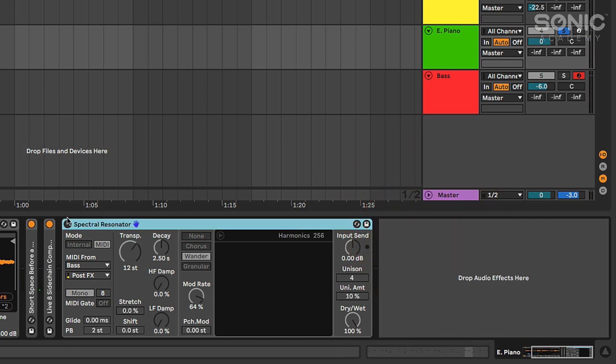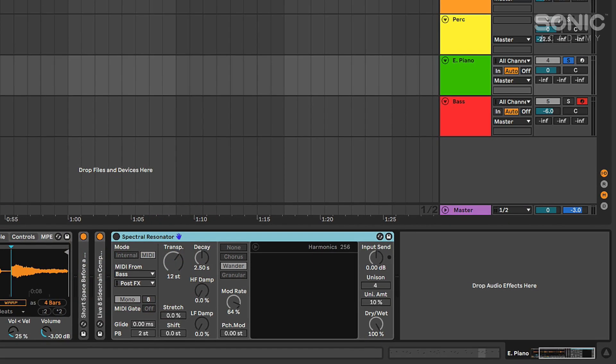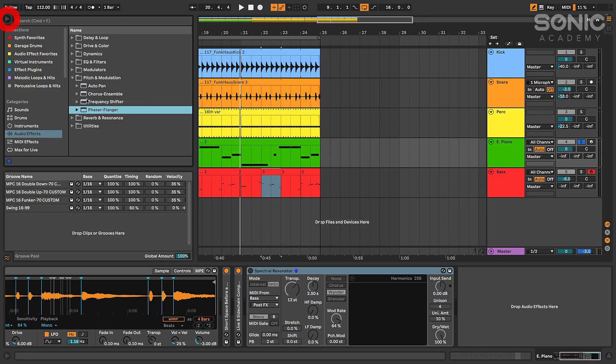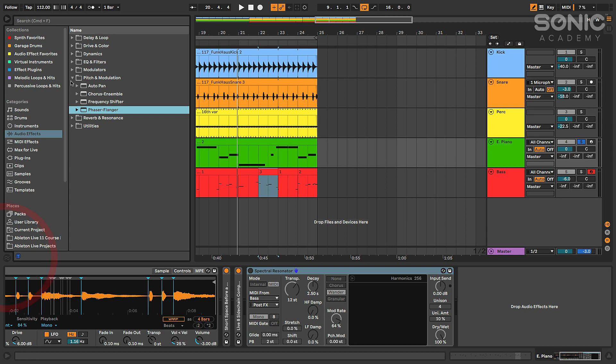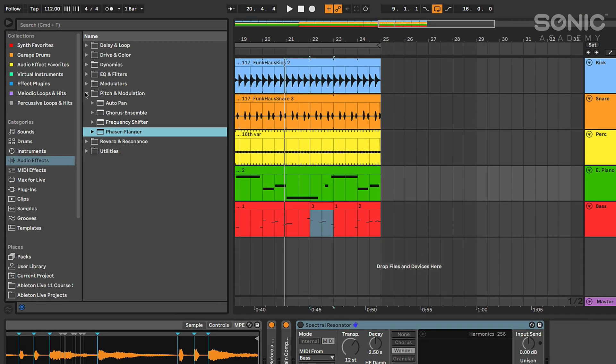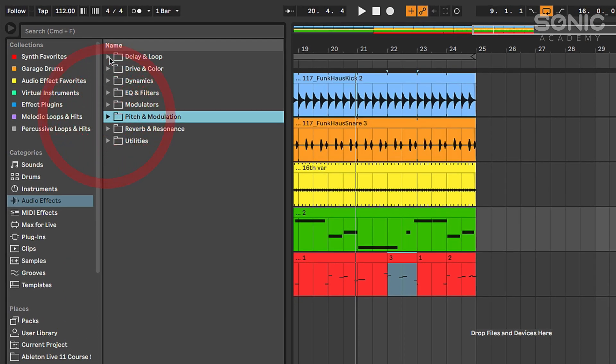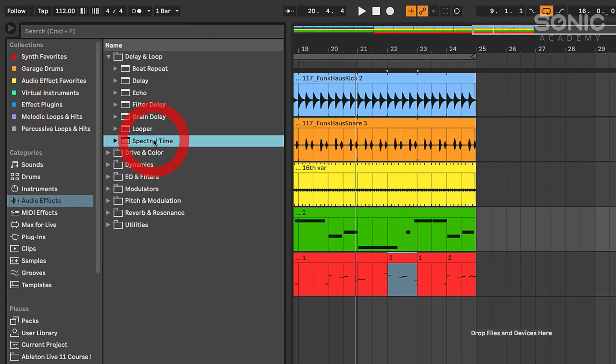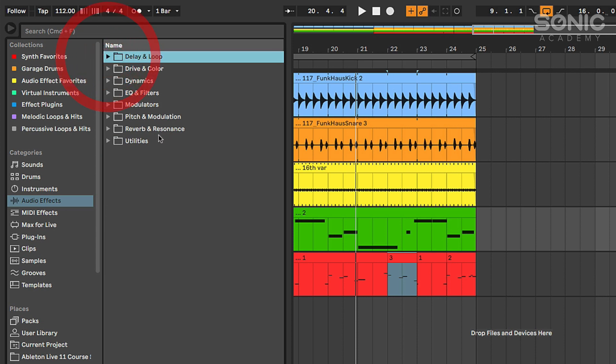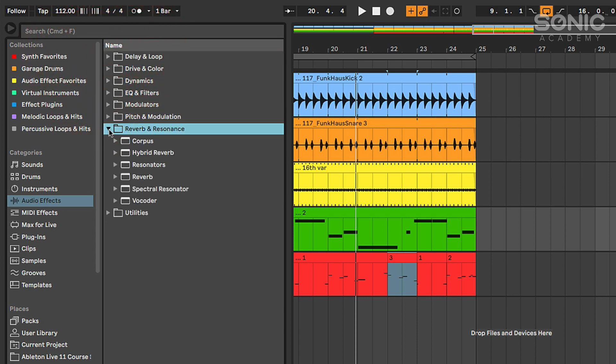And then the new spectral resonator and spectral time - those have been getting a lot of attention lately. You can find those under delay and loop is where you'll find spectral time. And then under reverb and resonance is where you're going to find spectral resonator.